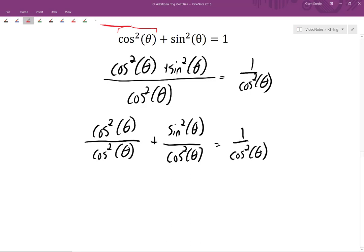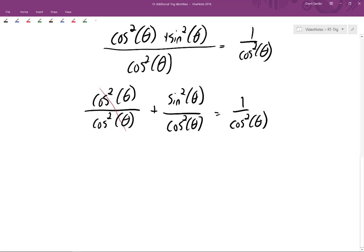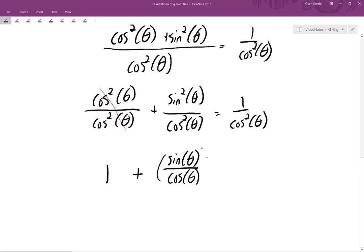In the first fraction, the numerator and denominator cancel out, giving us one. For the second fraction, since sine squared of theta is sine of theta squared and cosine squared of theta is cosine of theta squared, we can write it as sine of theta divided by cosine of theta, with that whole fraction squared — which gives us sine squared of theta divided by cosine squared of theta.